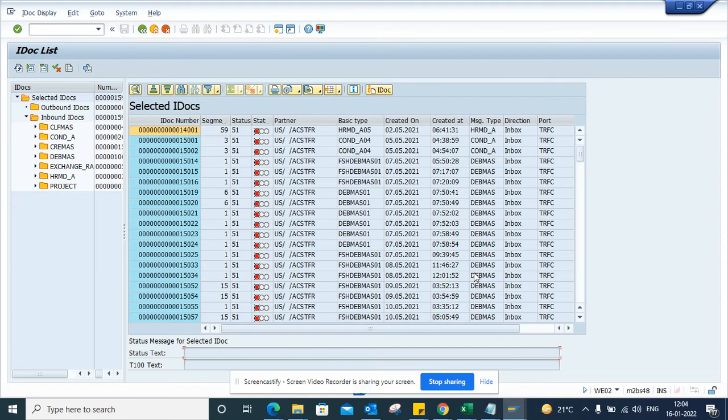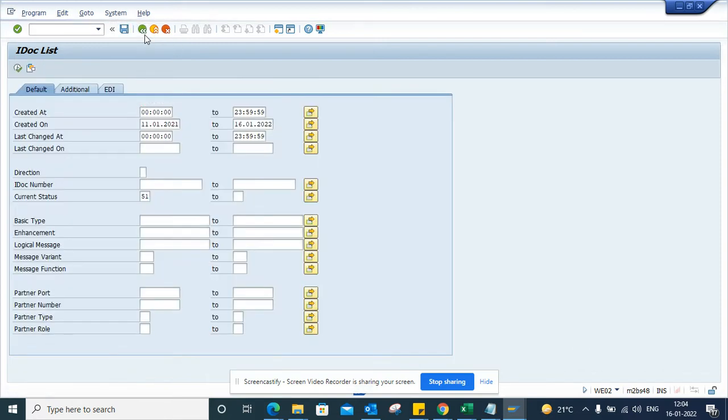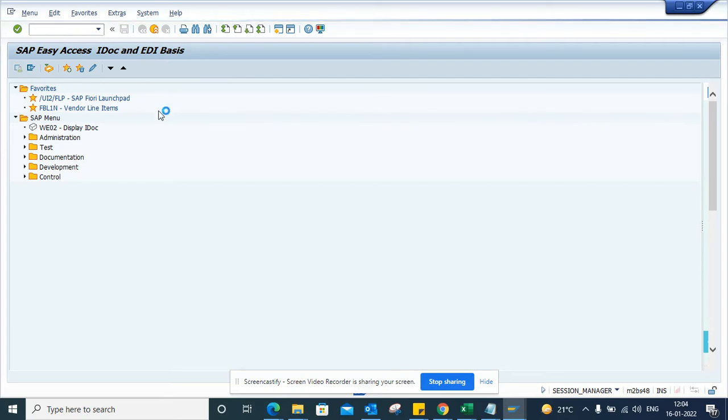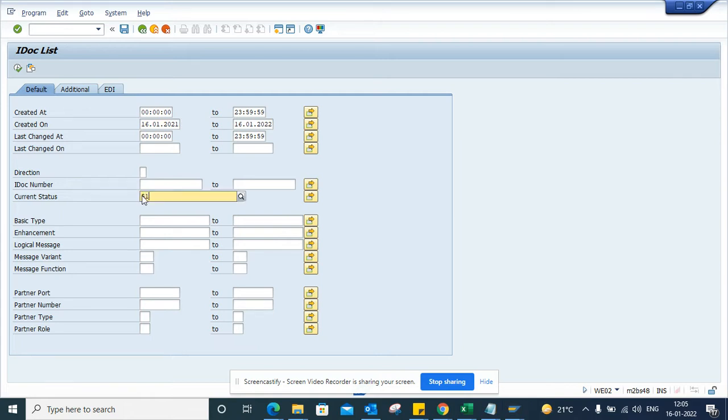Hi friends, now we are going to talk about how we can test an IDOC. First, I'll go to transaction WE02. This is the transaction code where you can see IDOCs. I'll change the date timestamp and filter for status 51, which are IDOCs in error.